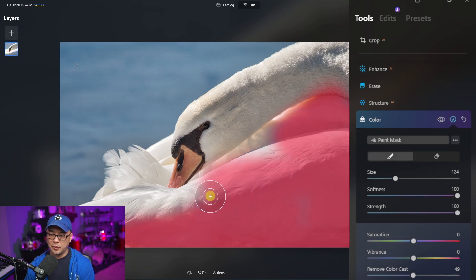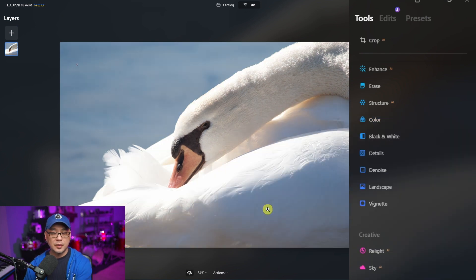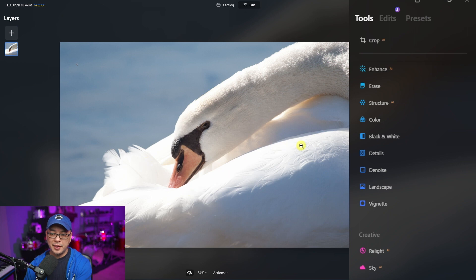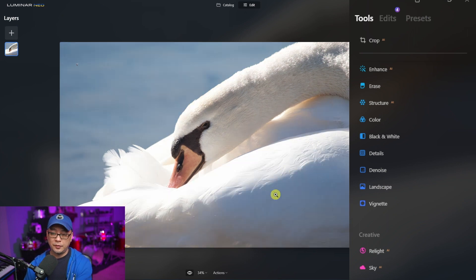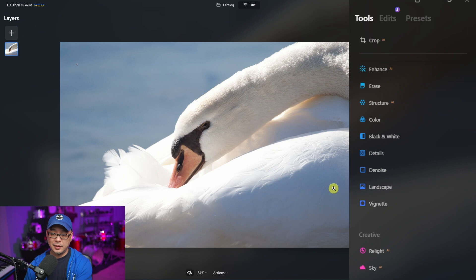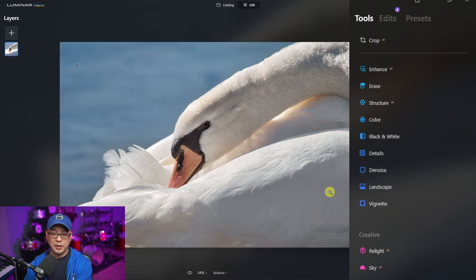So if we look at the original image, you see those blown out highlights, and now it's been corrected because we're able to pull that data out — that information is still there. And we also fixed the little blue hue there.